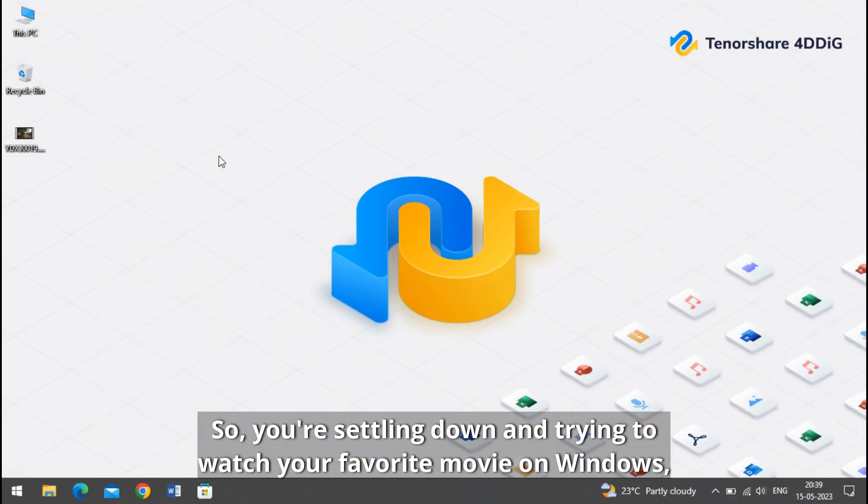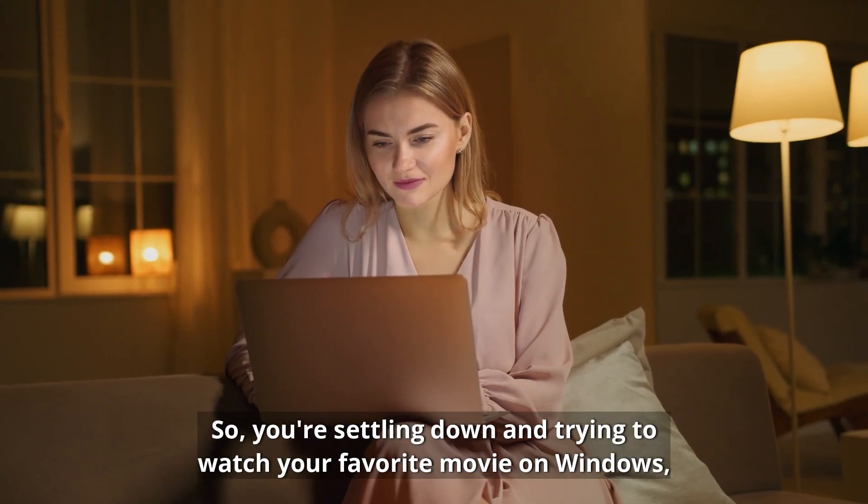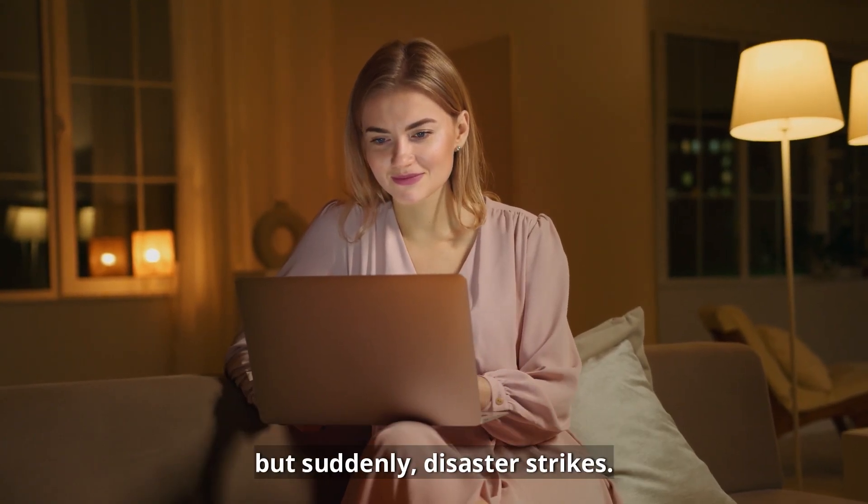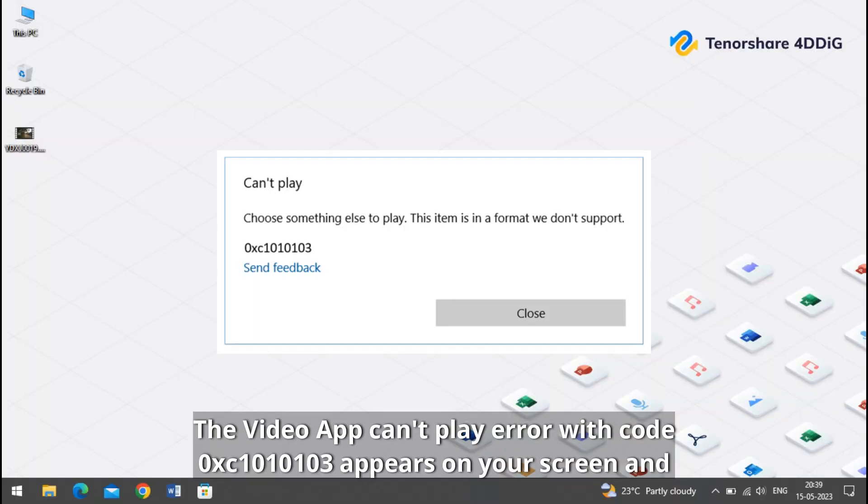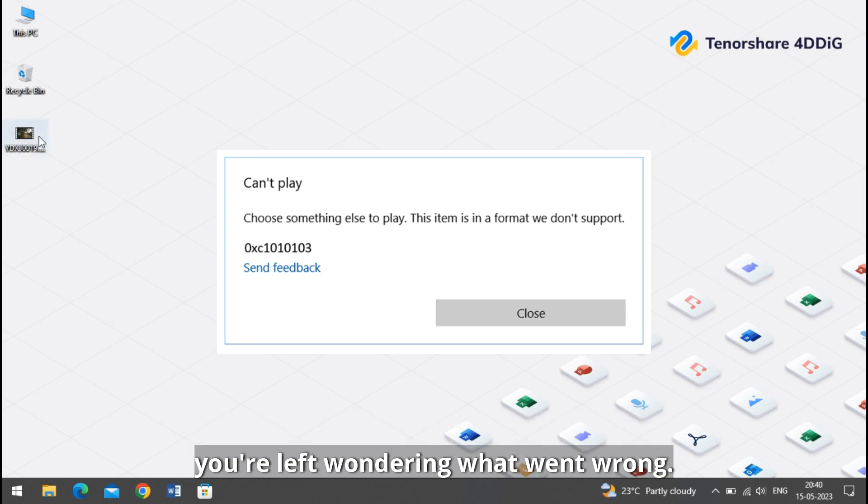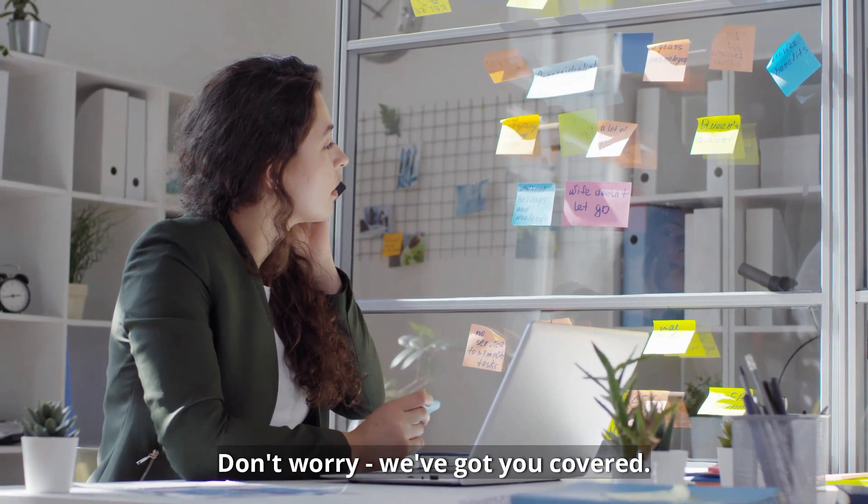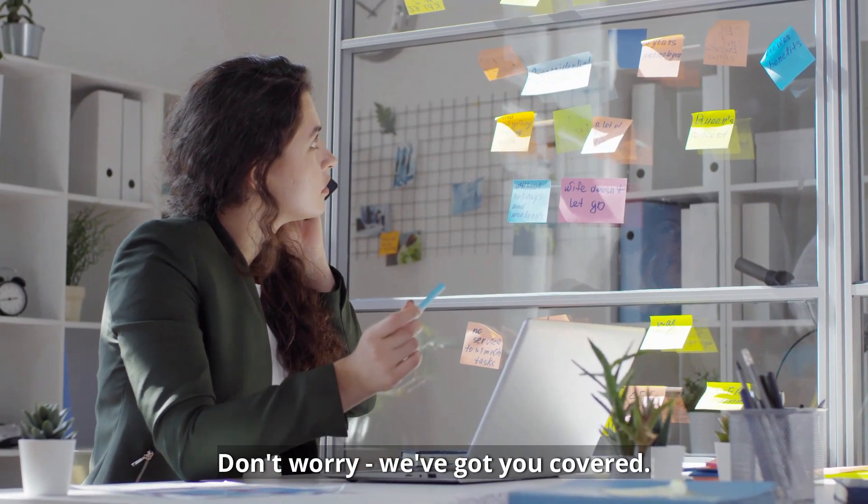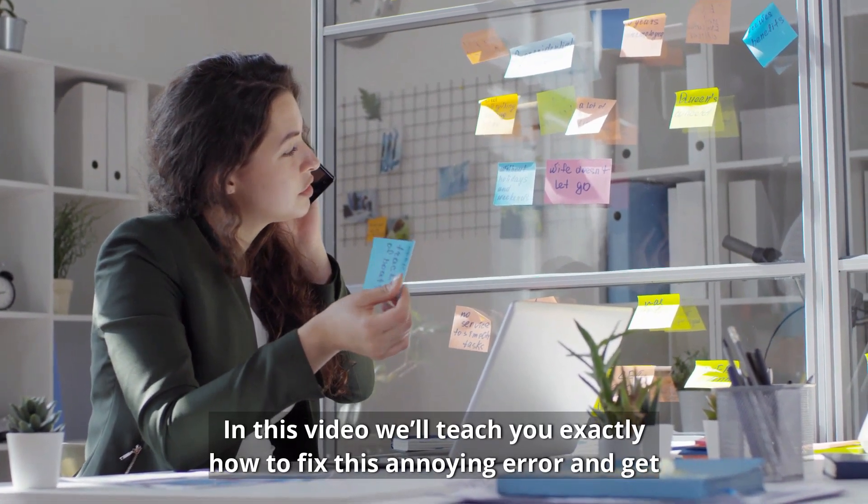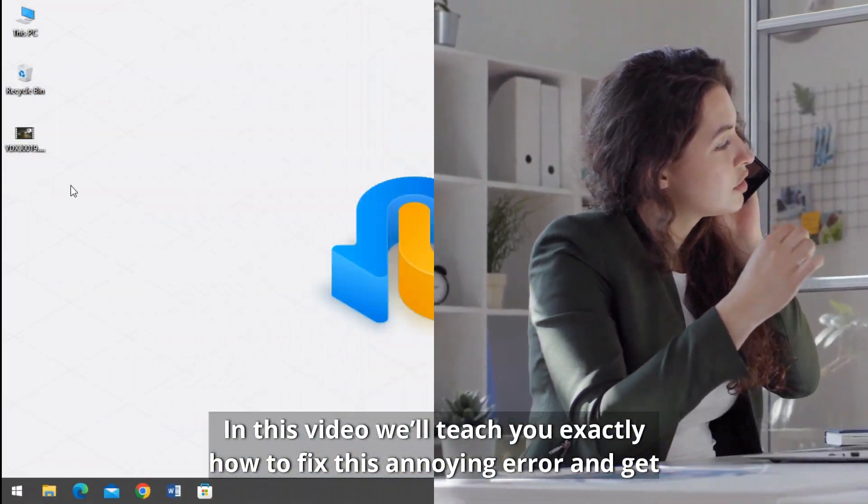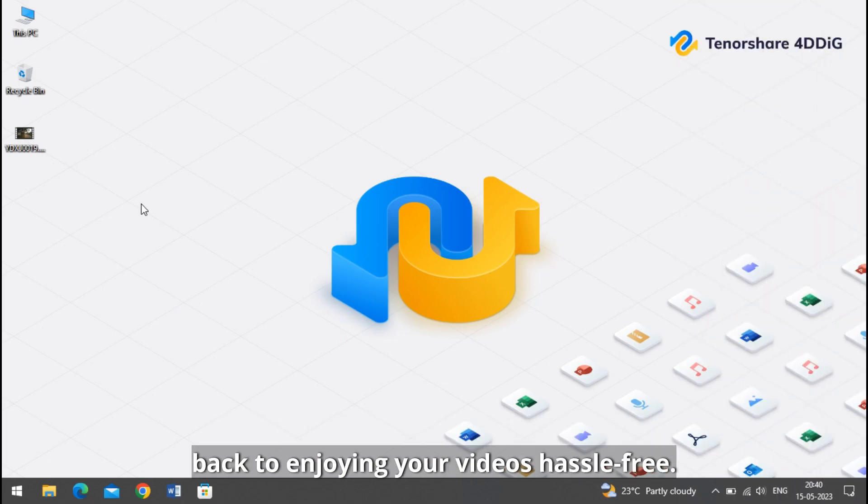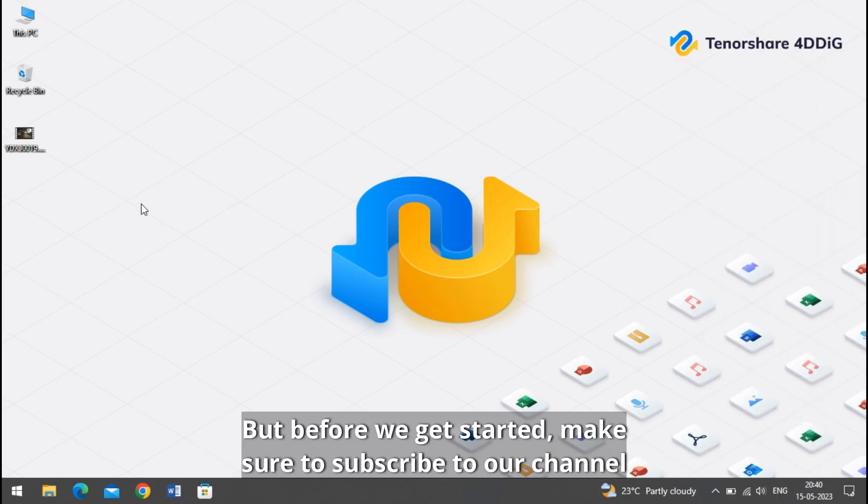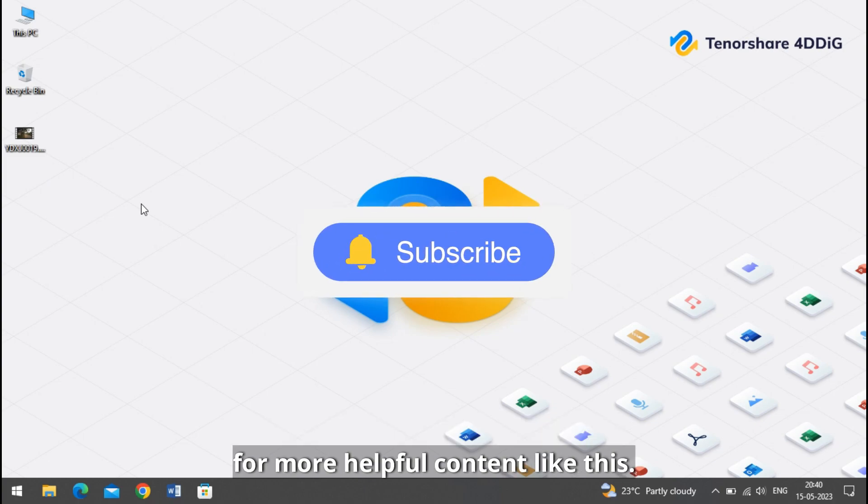So you're settling down and trying to watch your favorite movie on Windows, but suddenly disaster strikes. The video app can't play error with code 0xc1010103 appears on your screen and you're left wondering what went wrong. Don't worry, we have got you covered. In this video we'll teach you exactly how to fix this annoying error and get back to enjoying your video hassle-free.